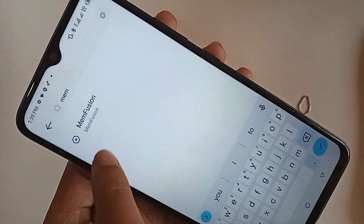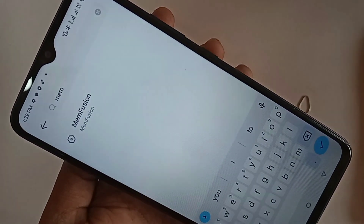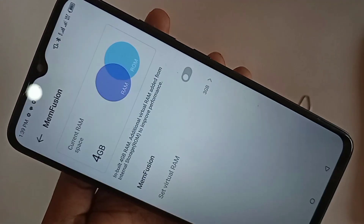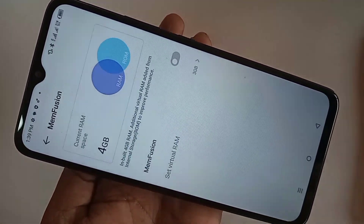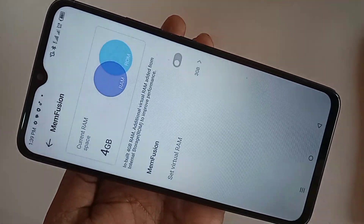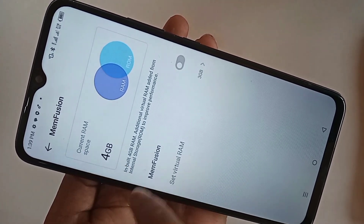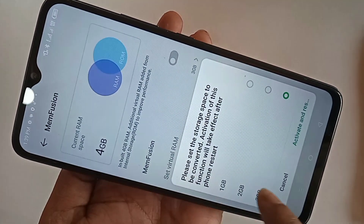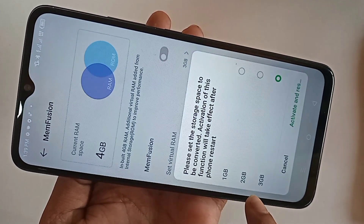When you go to the MemFusion option, first turn it on. When you turn on the MemFusion option, you can see your phone RAM increase options: 1GB, 2GB, and 3GB. I selected 3GB.